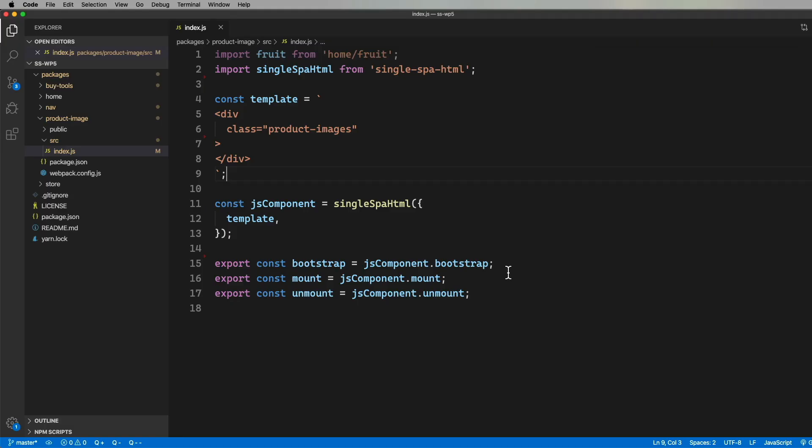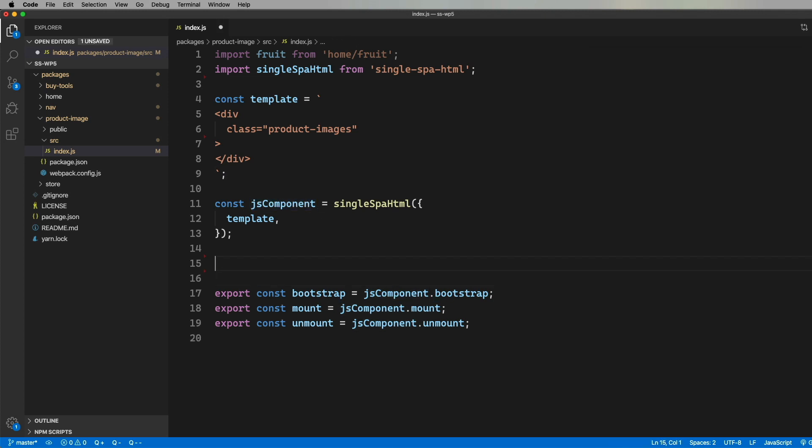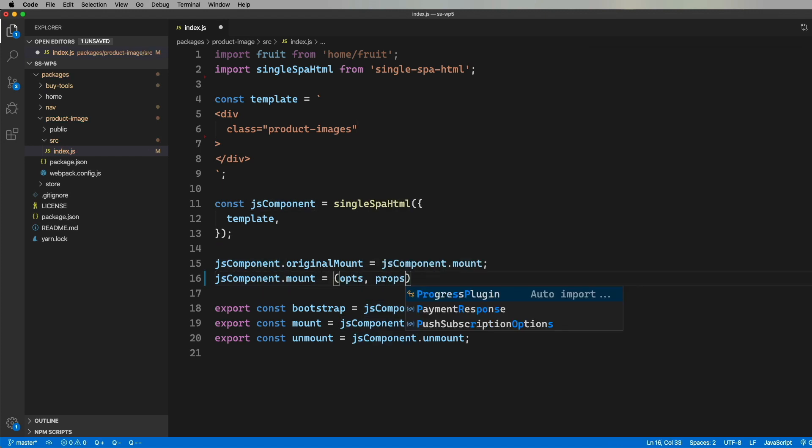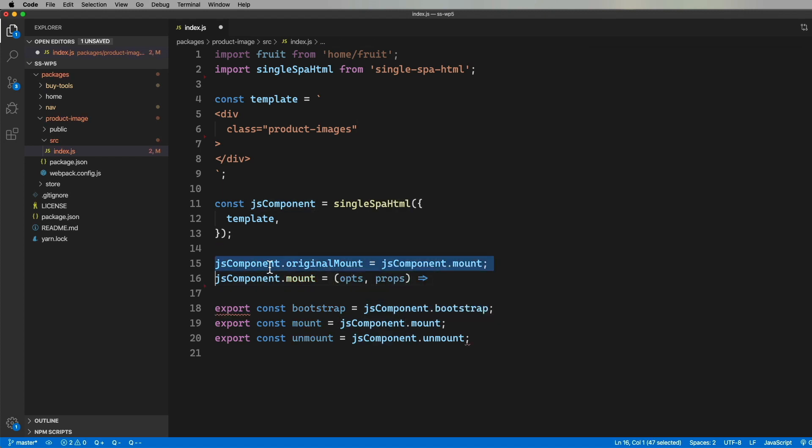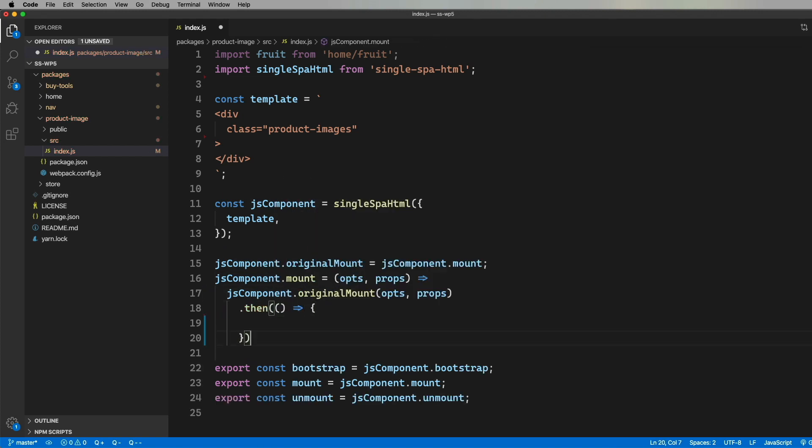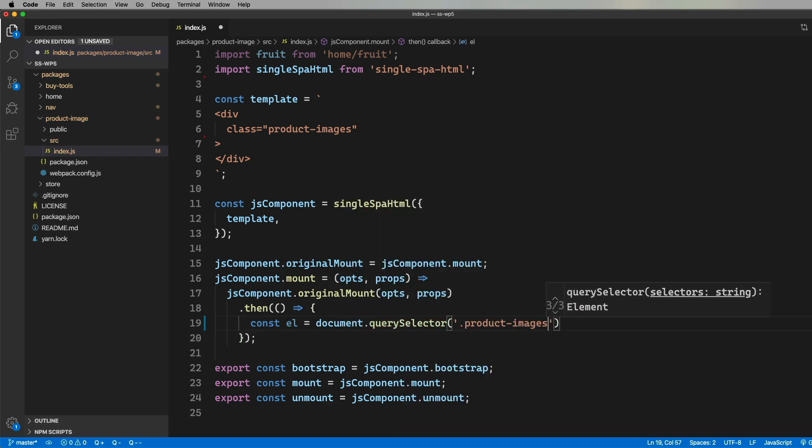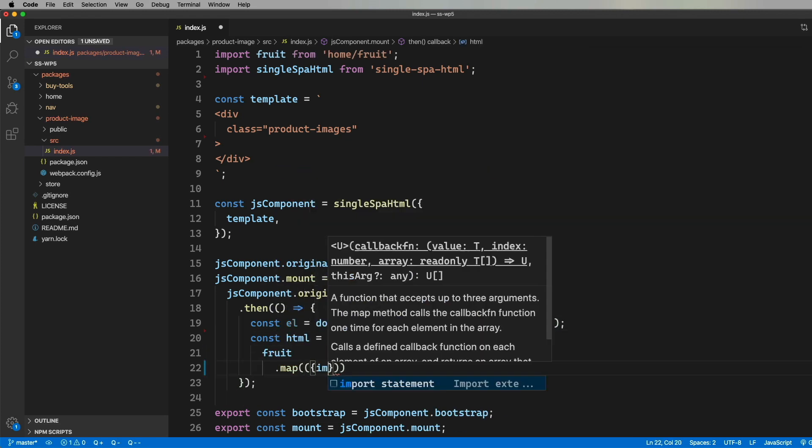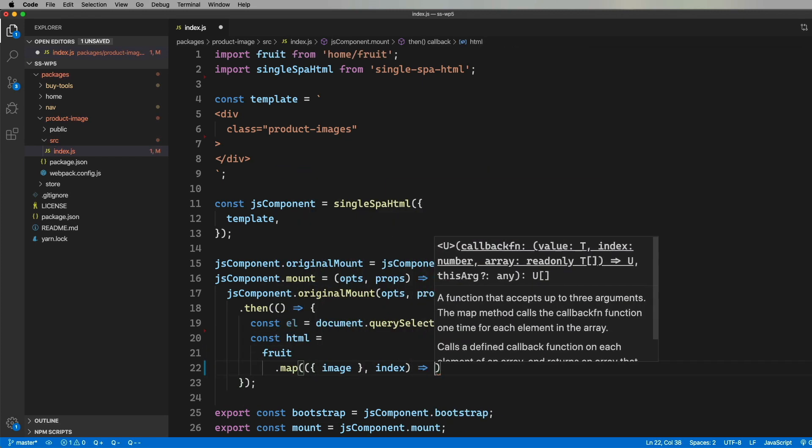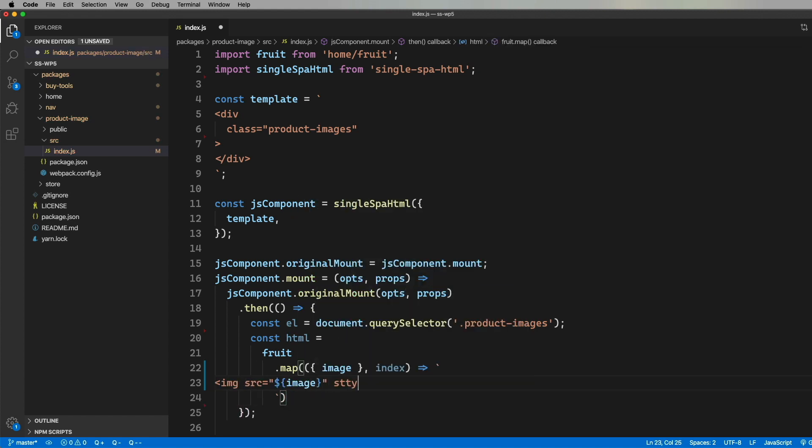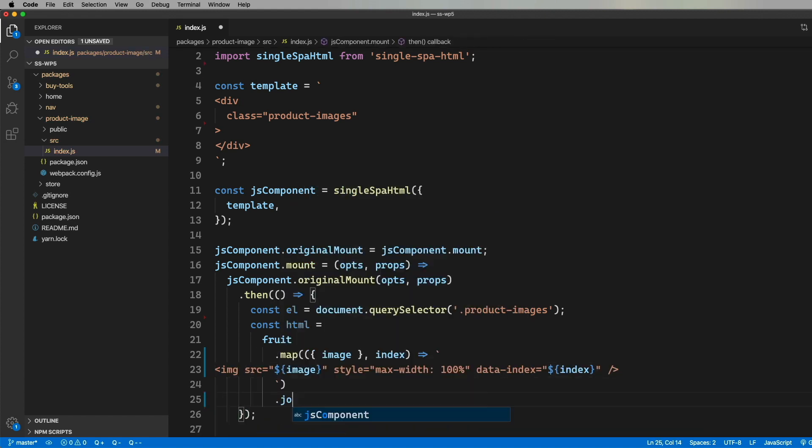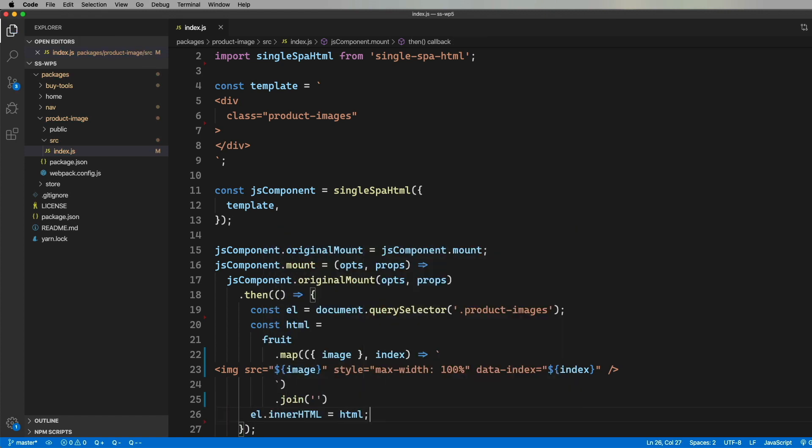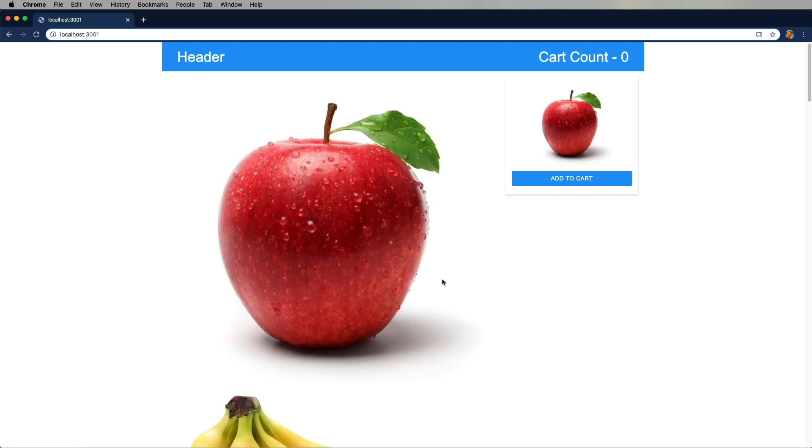Okay, so we could just add fruit in the template, but I need to know when the component is loaded on the page so that I can set up the event handlers. To do that, I'm going to hook the mount method and then call the original. And then create the HTML at this point. I'm putting the index in there because we'll need to use that with the event listener that we'll add later.